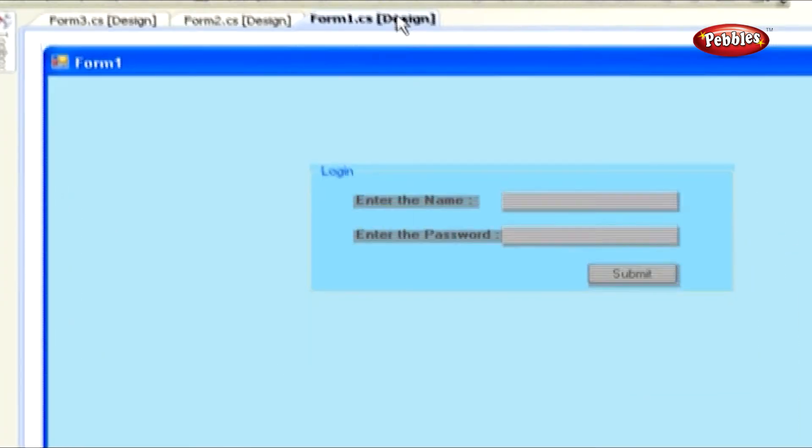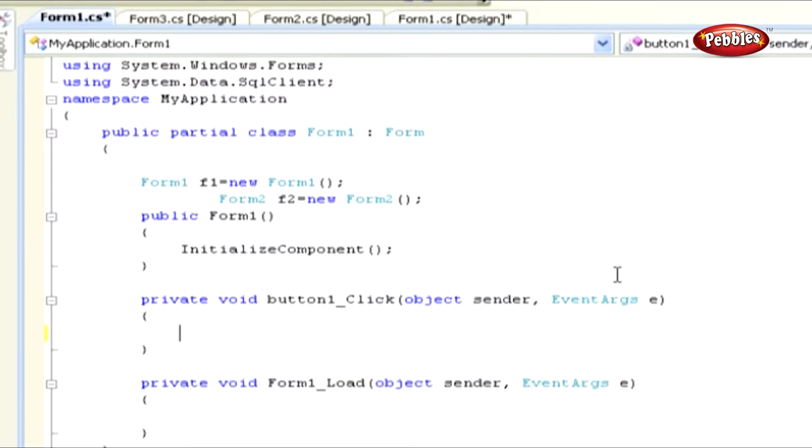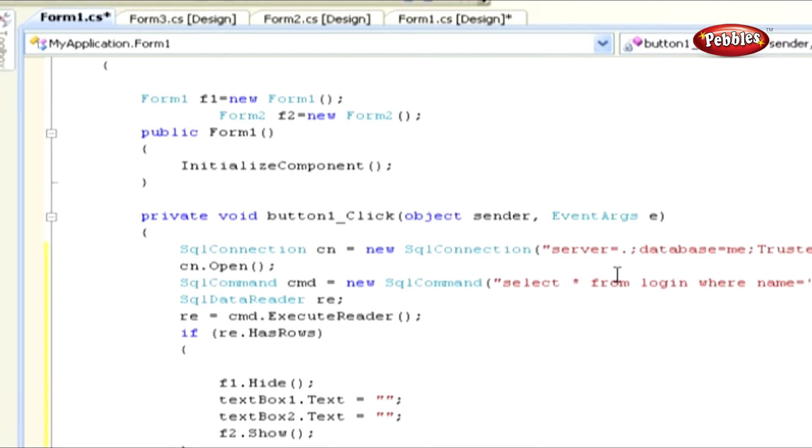Double-click the Login button. And here we are going to start our first database transaction. We must first import SQL Client namespace in the top of the code window. Create an object for SQL connection to establish the database connection. Mention your server name and database name.